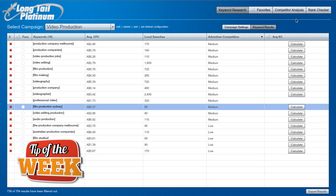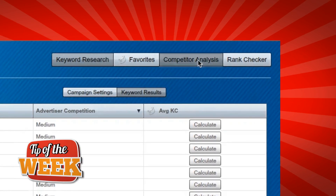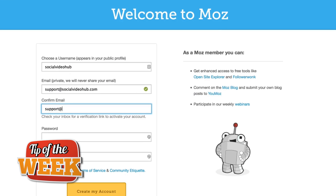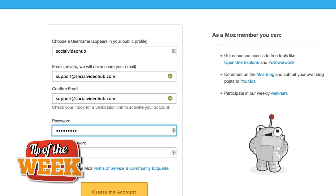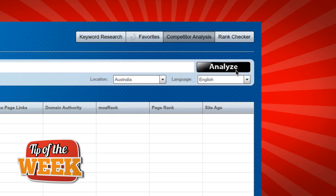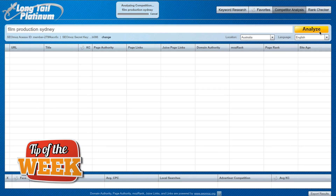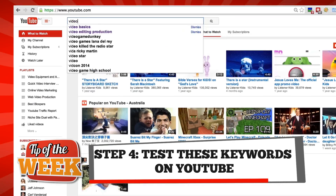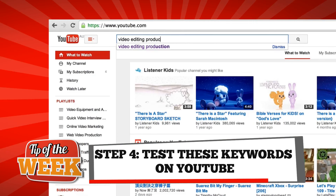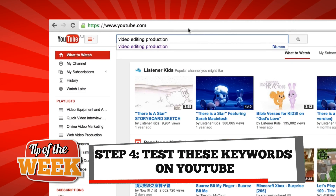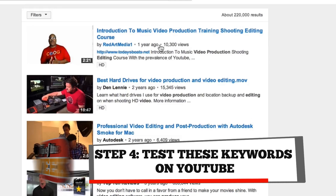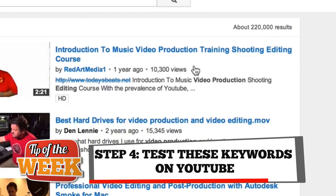I also recommend enabling the extra features such as the competitor analysis module. You will need to create a free account at Moz to set this up. Once enabled, you'll be able to see which websites are ranking for the keywords you've found. Step four is to test these keywords on YouTube by typing them into the search bar. If YouTube suggests the keywords and there are other videos with a minimum of 10,000 views, then these are the keywords you should use.